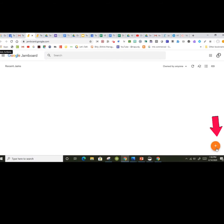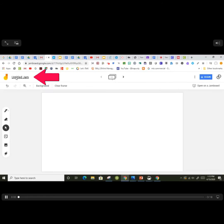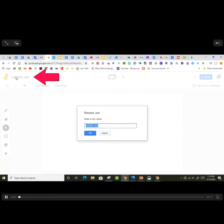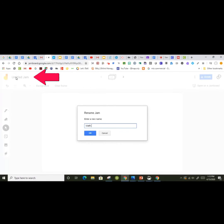To start your first Jamboard, hit the plus sign. The first thing people should do is title their Jamboard with their name or their group name.